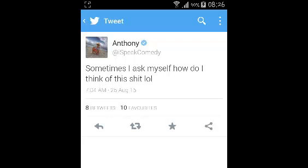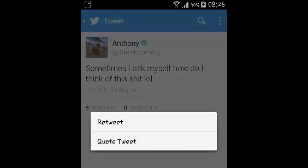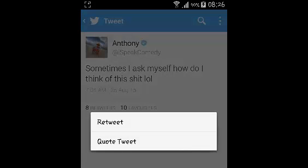Once that's open, you can select the retweet button. The retweet button has two arrows going around like that. Just select retweet. Now you can have two different ways of retweeting tweets on Twitter.